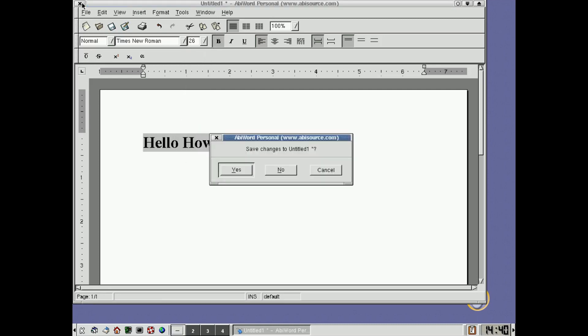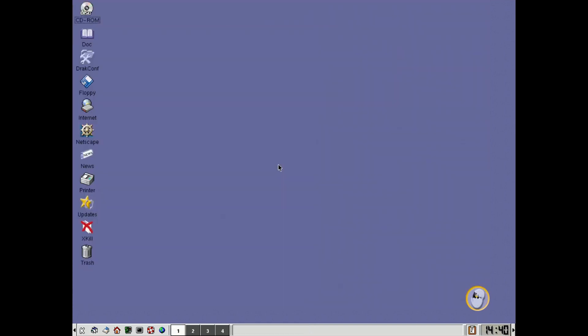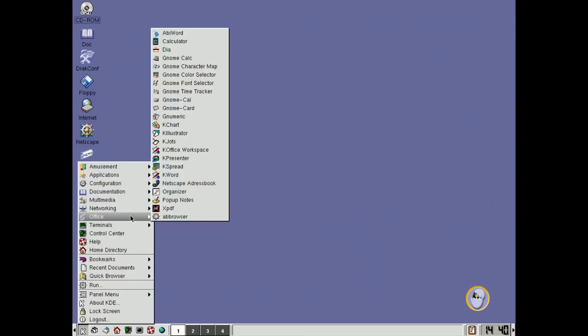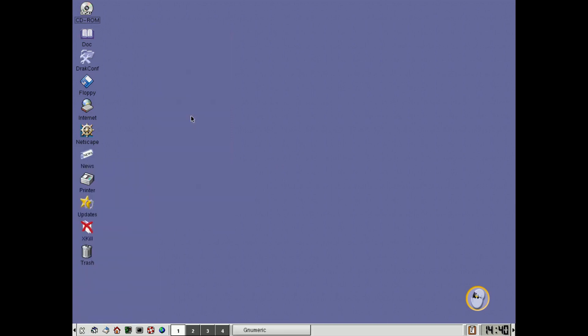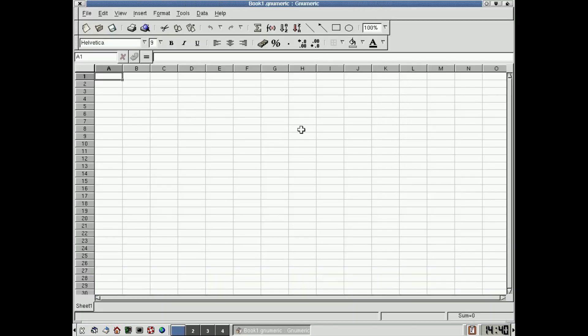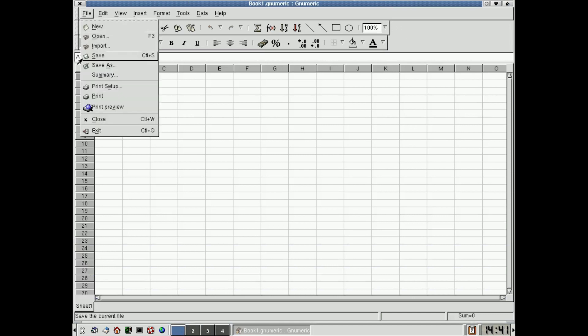And then there was quite a lot of the GNU office programs there, like GNUmeric, there it is, which, of course, it was a GNU spreadsheet, and there you could do all your spreadsheet stuff.